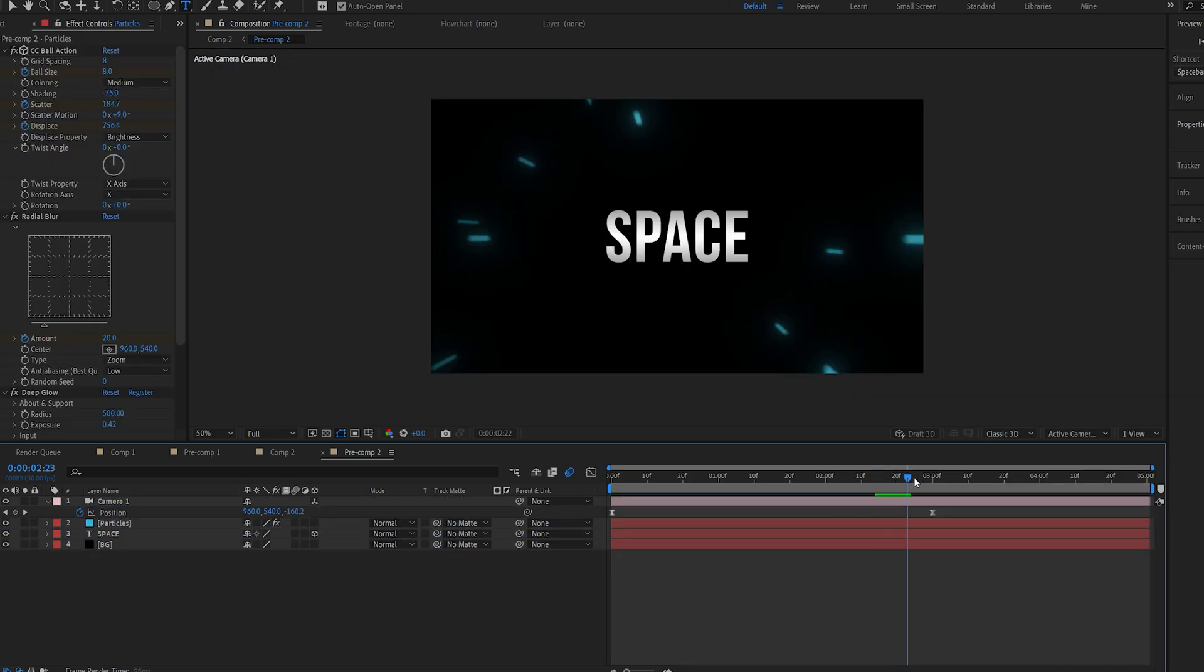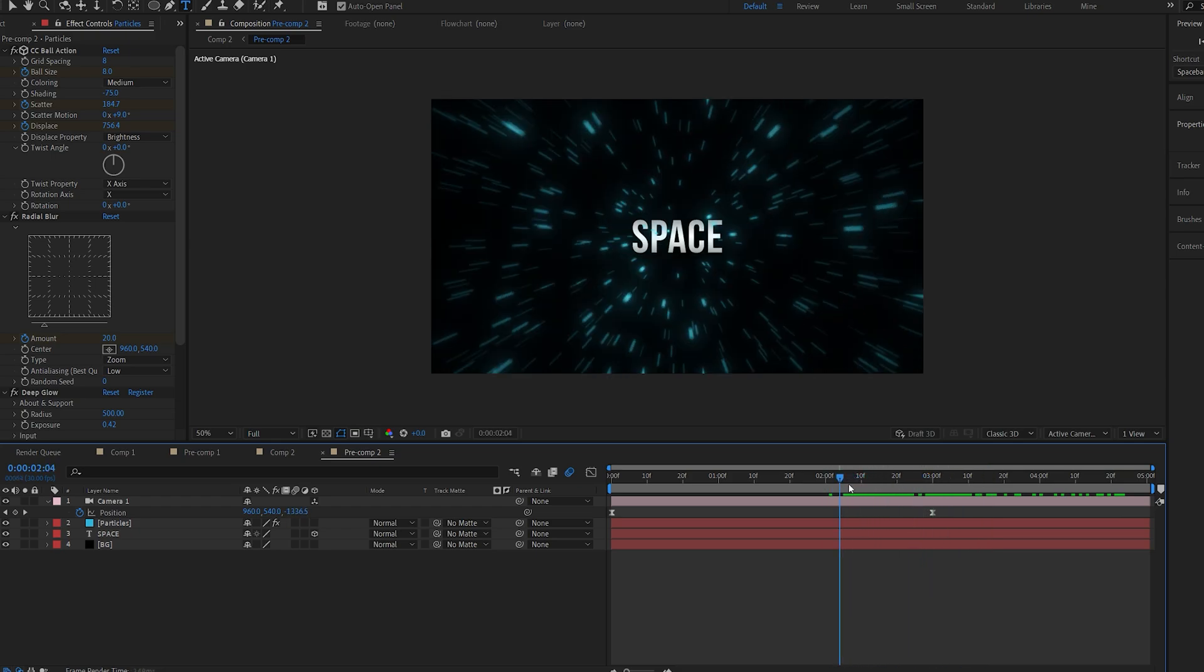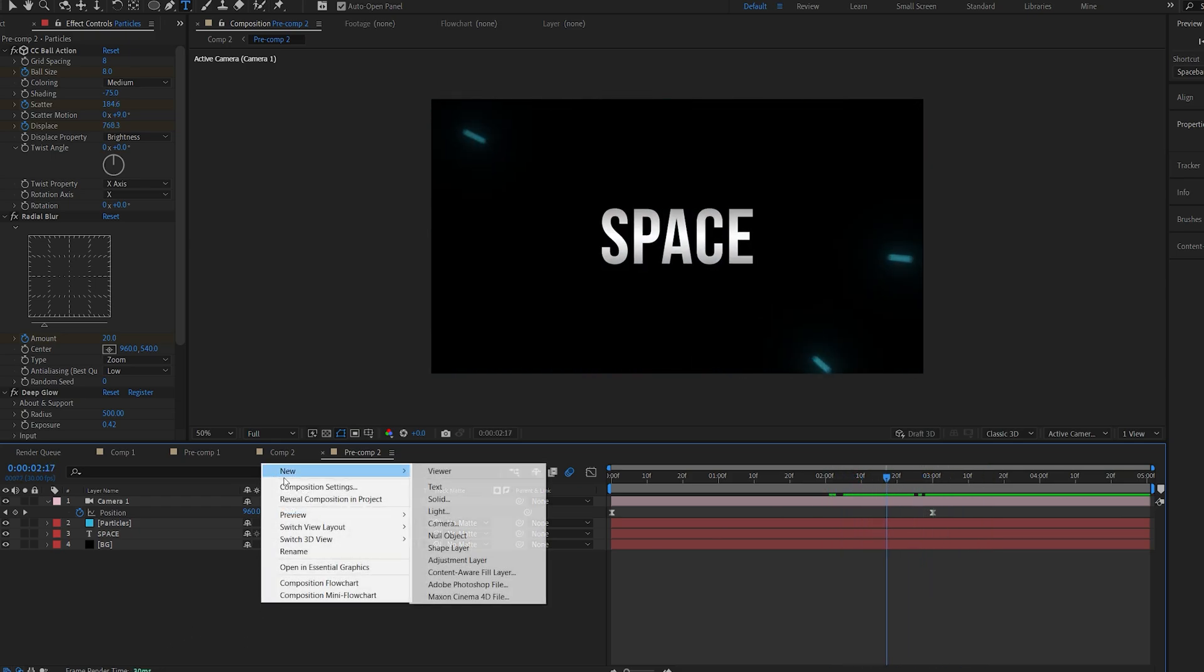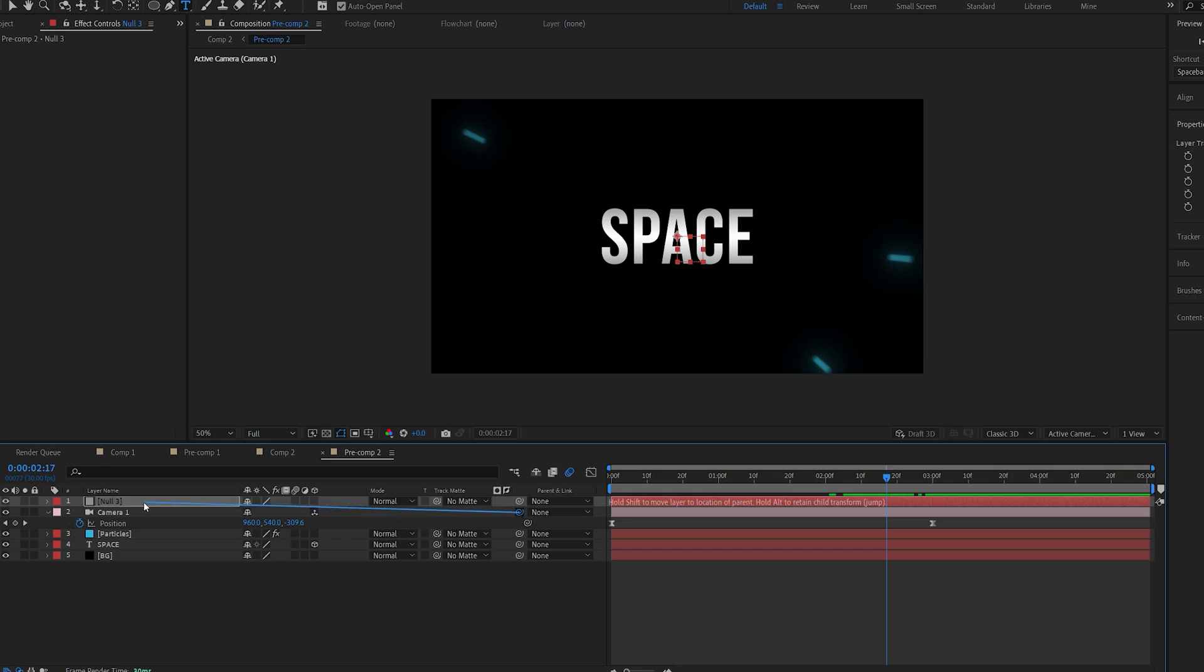Now I do want to make sort of a continuous movement once the camera reaches the end. A trick I like to do is by creating a null object and I'll connect my camera to this null object and make it 3D.